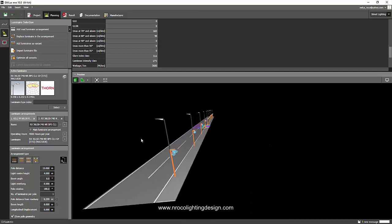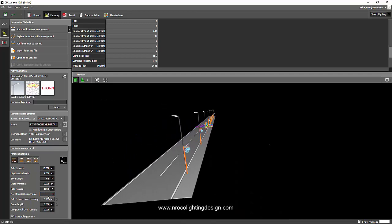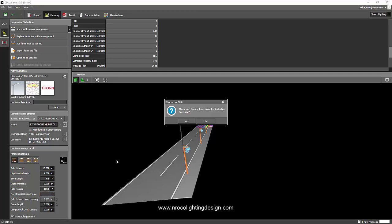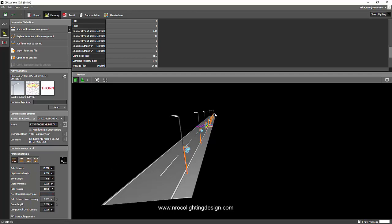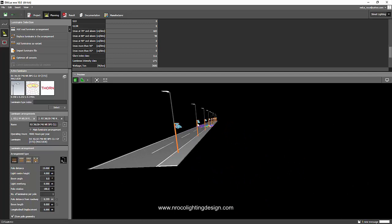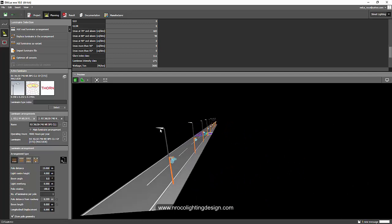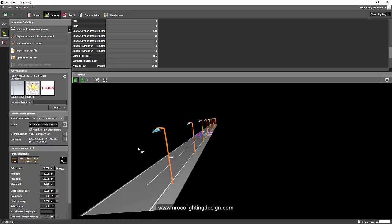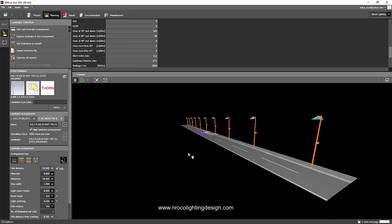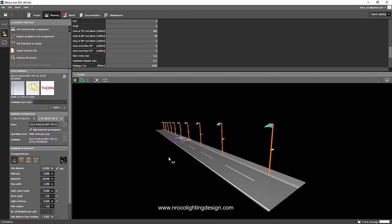Just adjust the boom length, adjust the luminaire rotation and the distance, the pole distance from the roadway, and that's it. You can create your two luminaires in one pole in one road lighting.